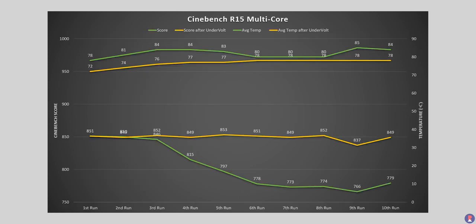In our 10-point Cinebench R15 sustained multi-threaded test, the Strix G dropped 85 points and showed signs of thermal throttling initially but when you tried the Intel XTU and undervolting the CPU by 120mV there was a huge performance gain to be found and the throttling completely disappeared.